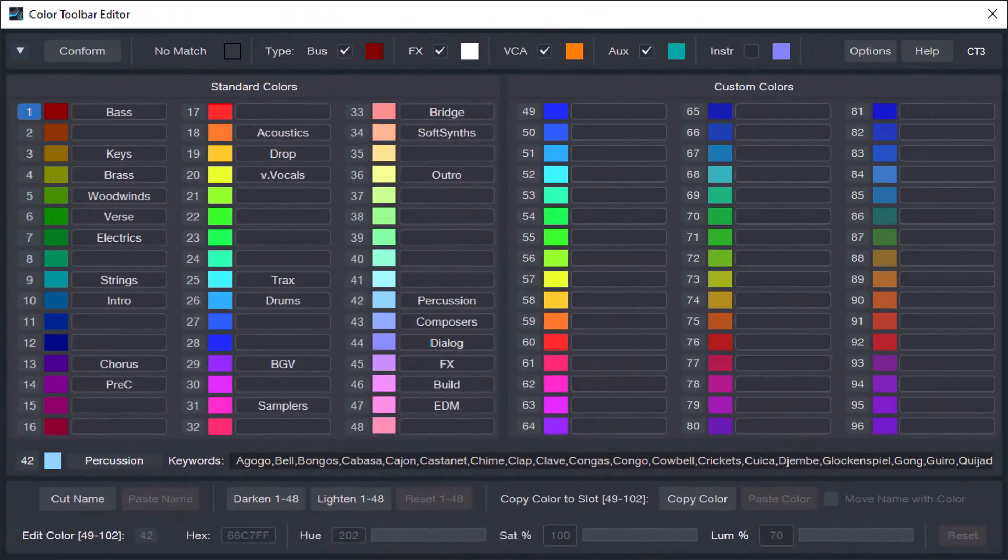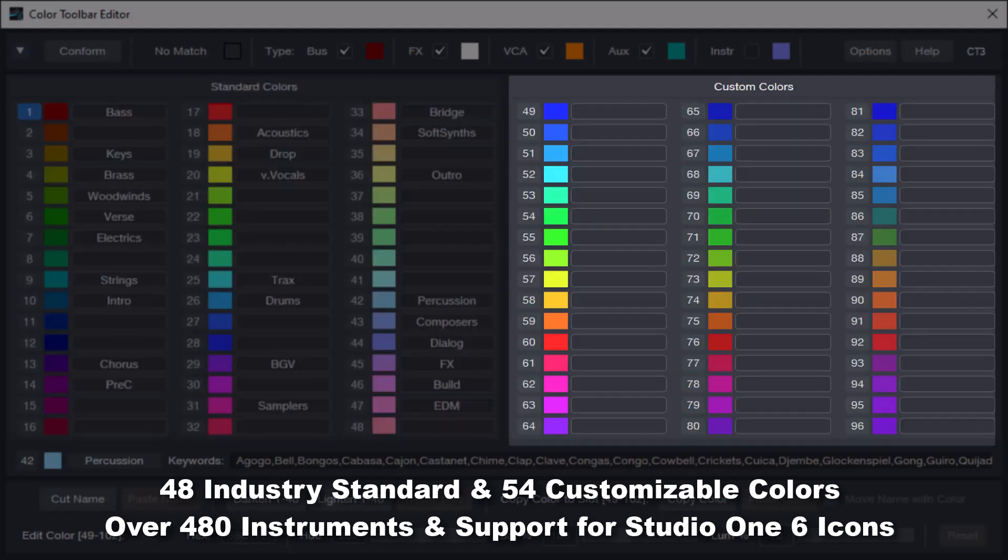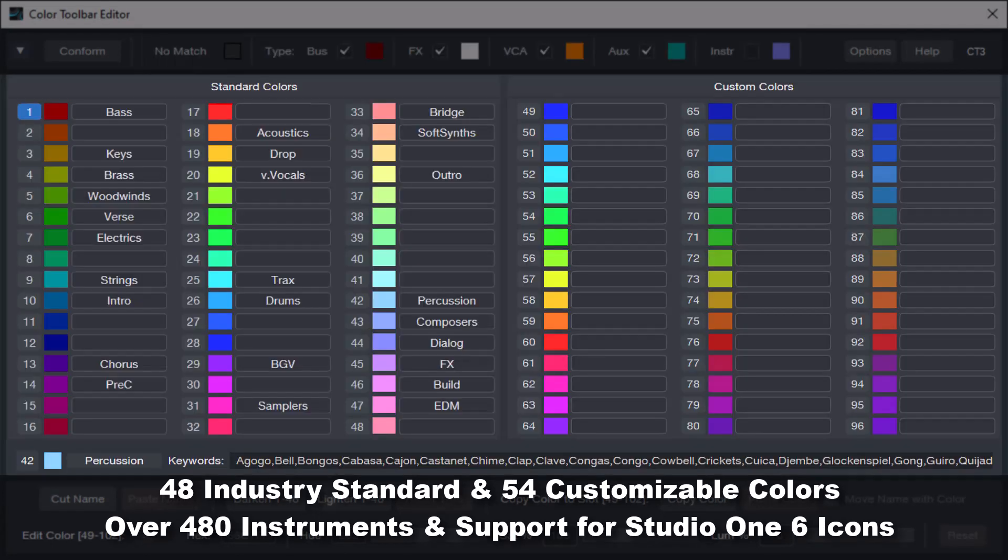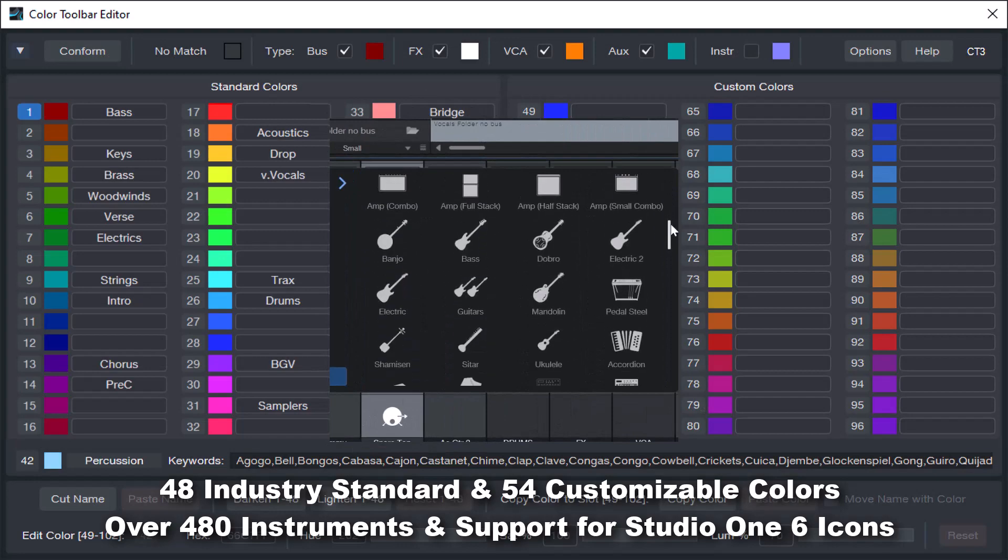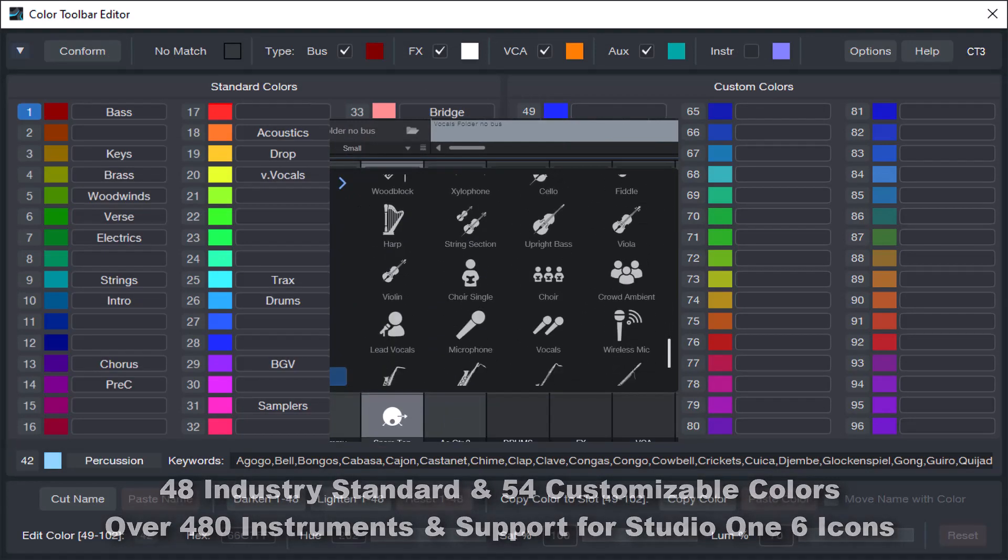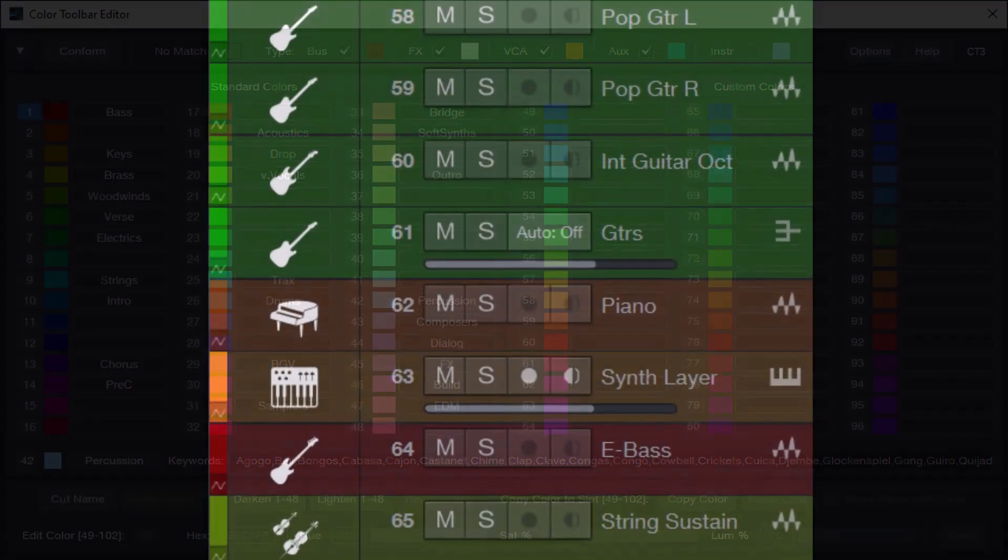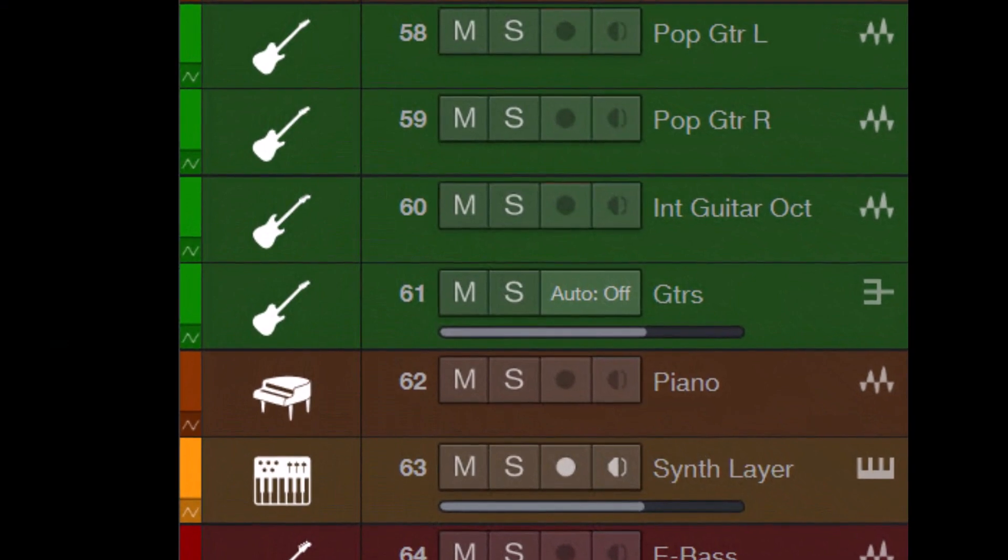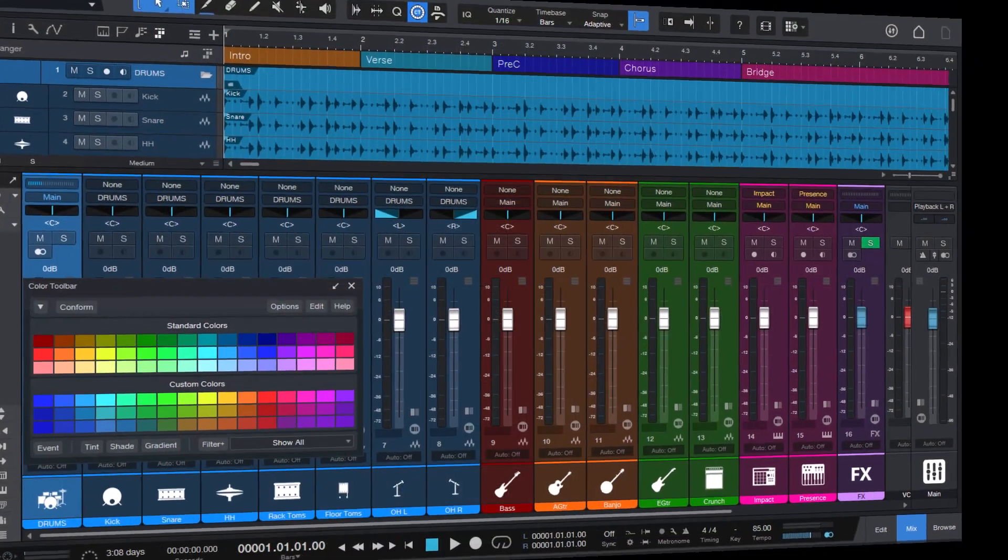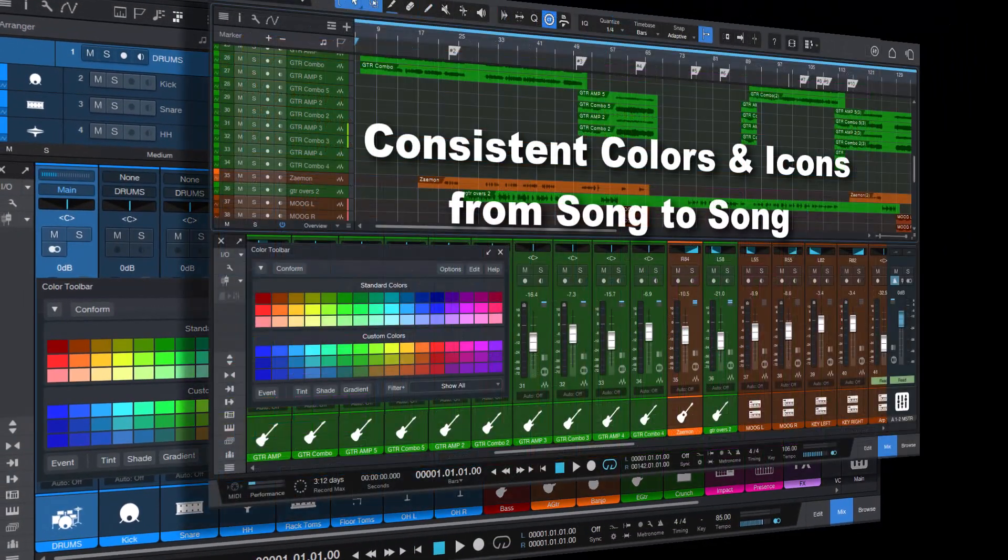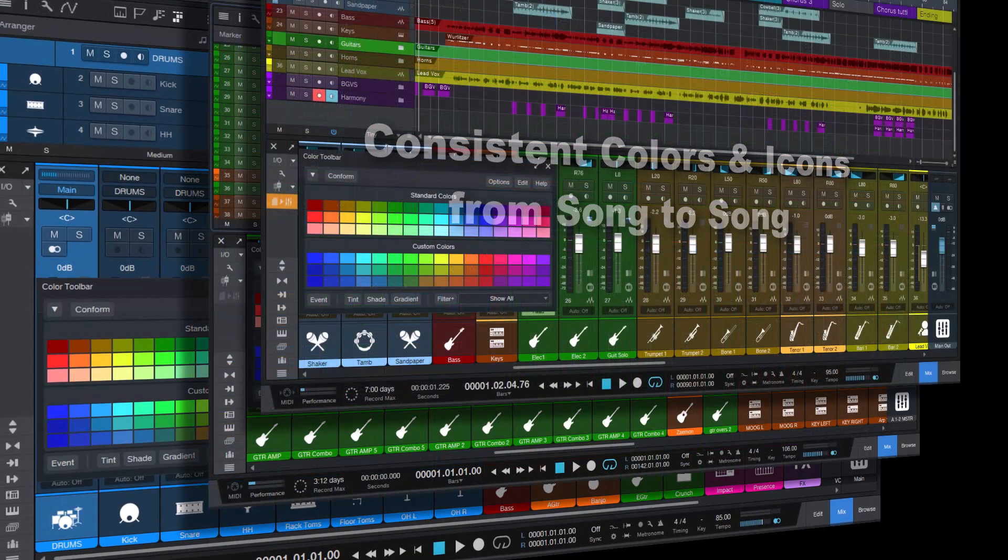Color Toolbar 3 comes preloaded with a template of 48 standard and 54 customizable colors, over 480 instruments, and support for Studio One 6 icons. So you can quickly assign colors and icons to all your tracks. This improves your workflow by providing consistent colors and icons from song to song.